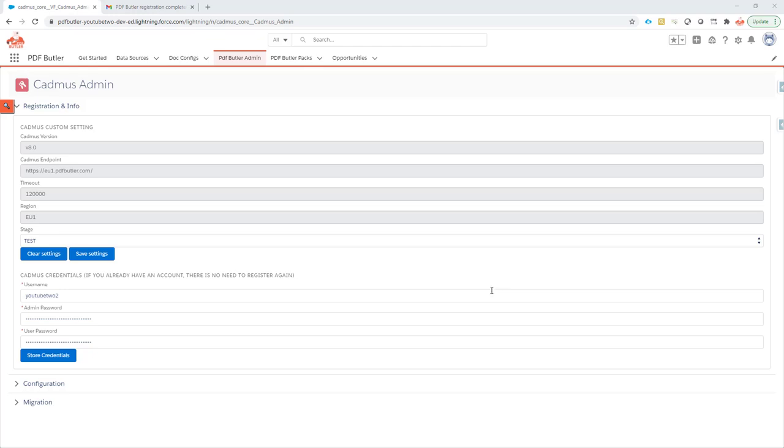Hi, in this video we'll show you how to install FormButler. FormButler is an add-on for PDFButler so it can just be installed as an add-on when you have PDFButler installed.